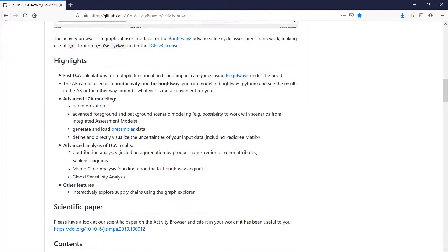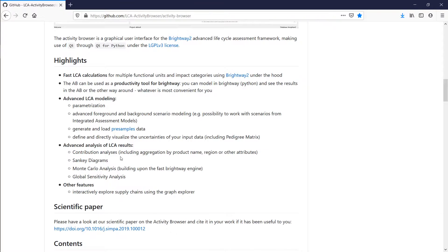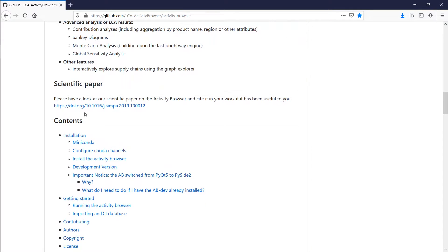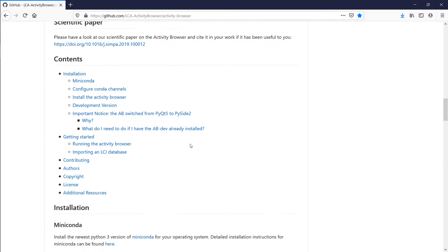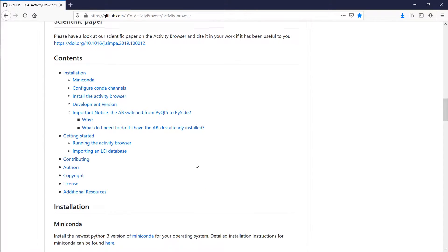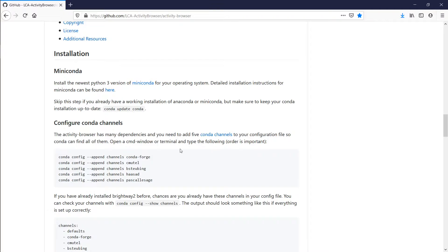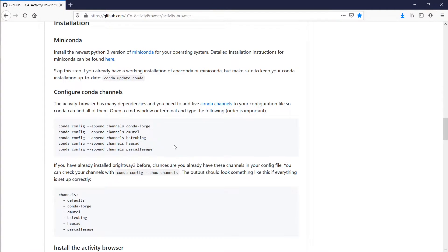You can also read about the Activity Browser a little bit. There is also a scientific paper, but you can scroll down to the installation instructions.